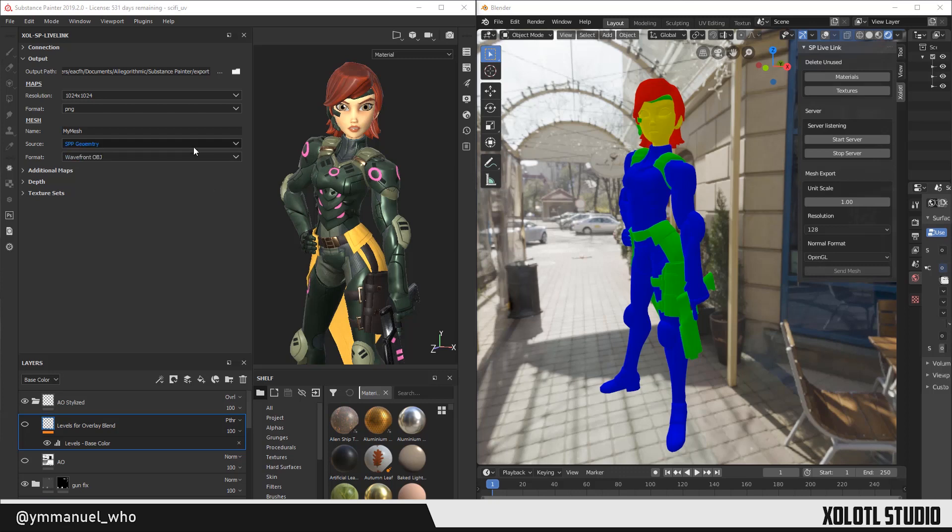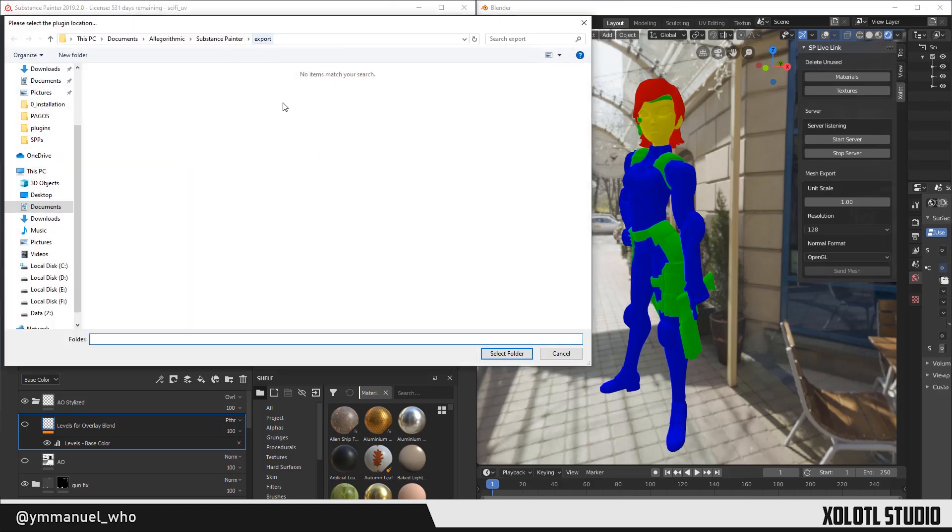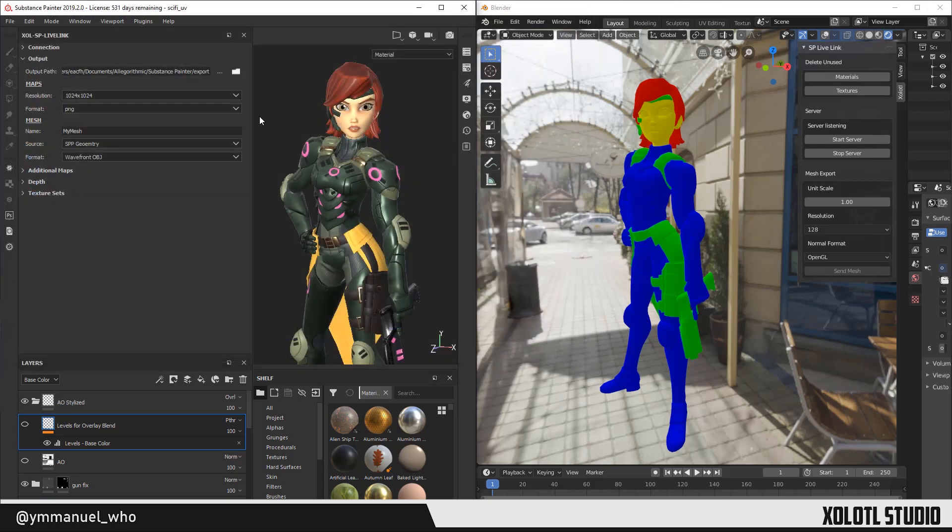The next section is Output. The first parameter is the Output Path. This is the place where you want the files to be exported. The default value is the default export path of Substance Painter. But you can use the Browse button to change and select a different path, and the Folder button to open the selected path in the System Explorer.